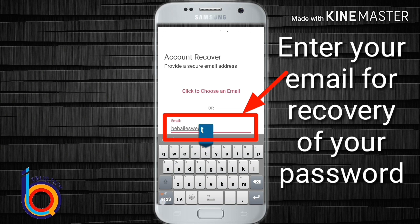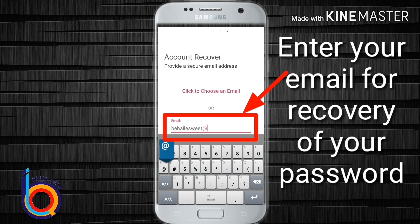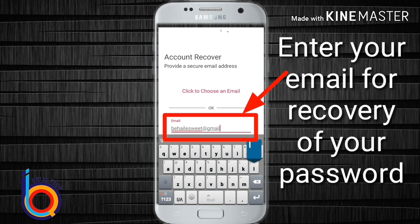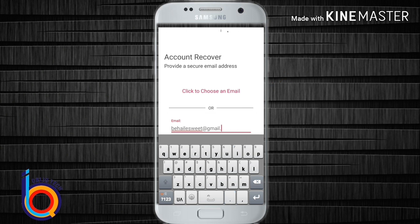If you have an email, you can use the recovery password. If you have an email, you can use the password to recover your account.